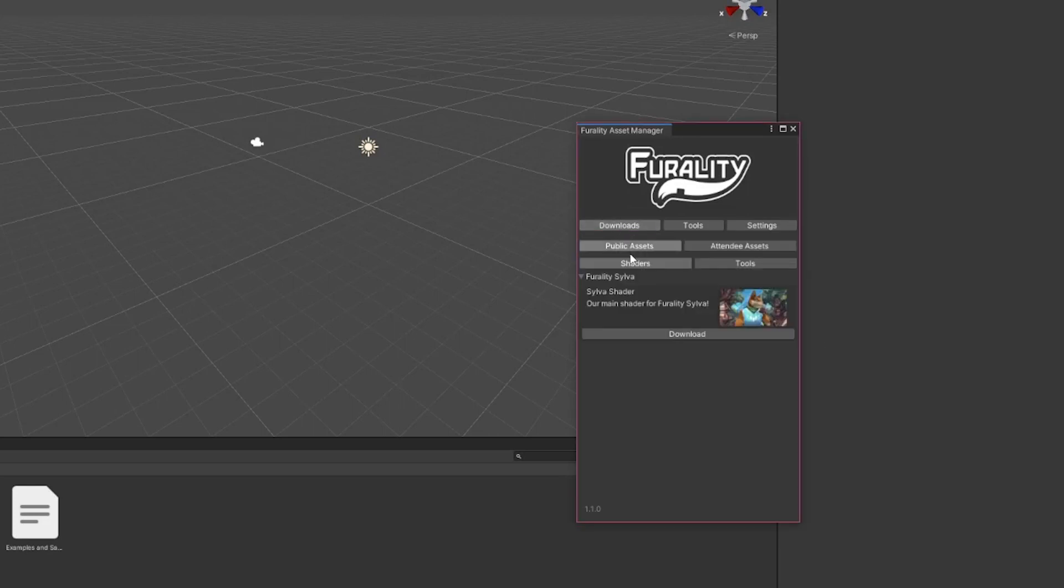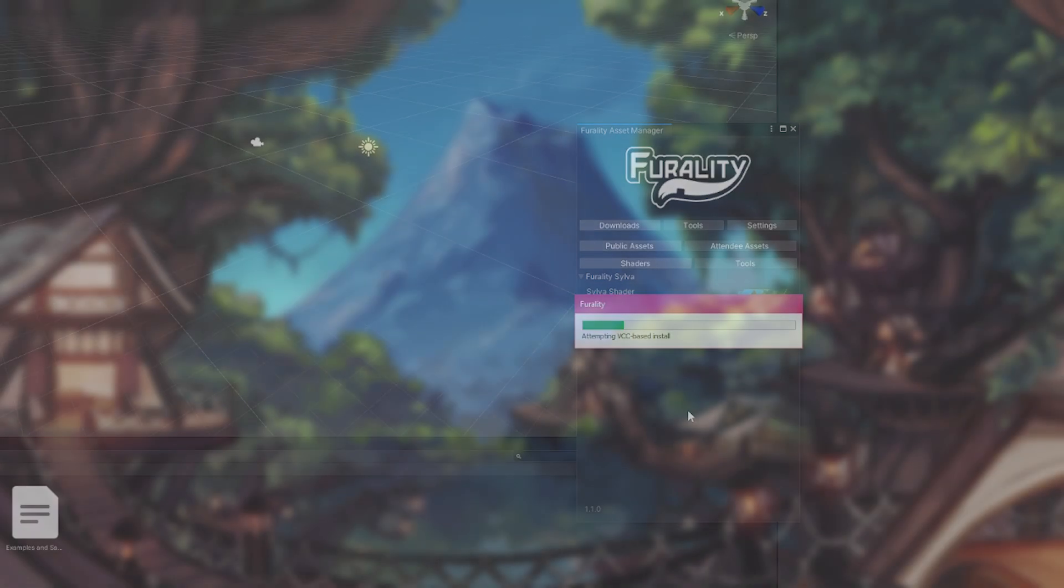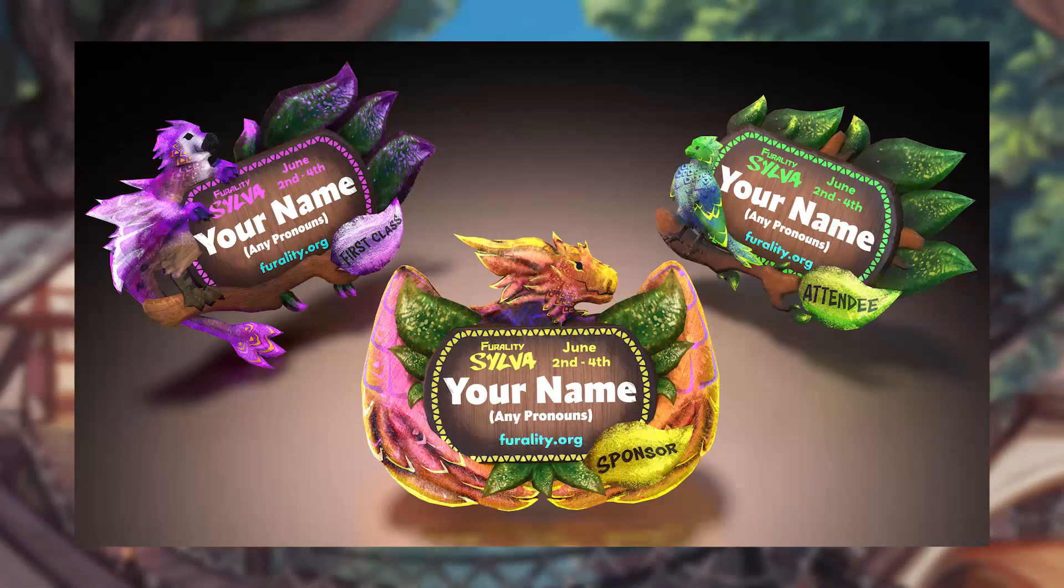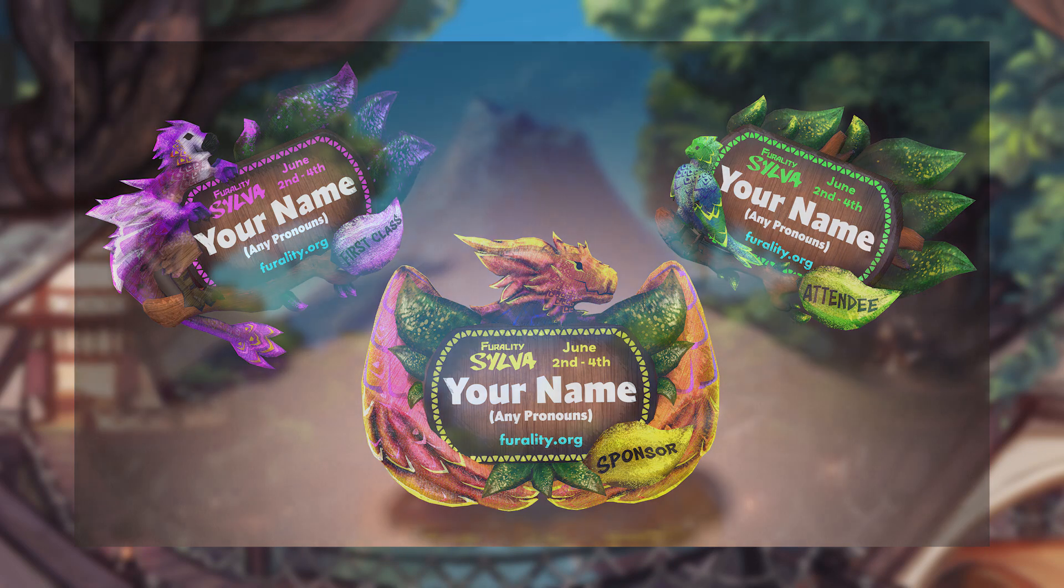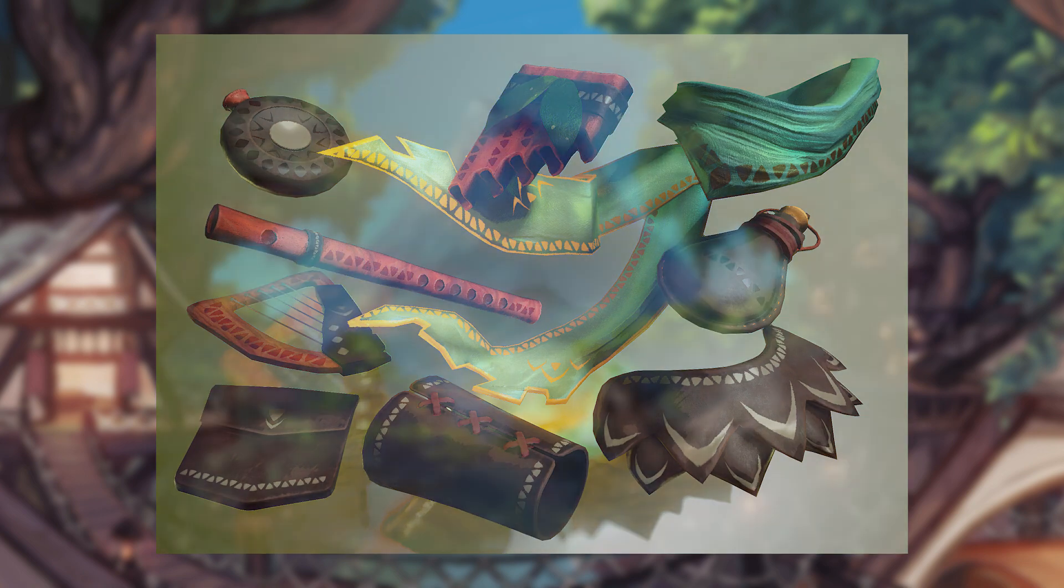Adding the assets will take a bit of time. These assets include the Ferality Silva shader and some themed goodies, including a badge, depending on your registration level. First Class and Sponsor tiers will have a whole host of themed accessories.